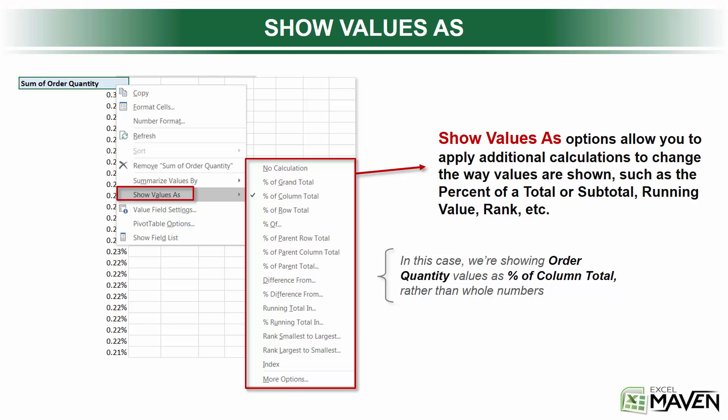Alright, next up we've got something called Show Values As, and this is one of the single most powerful and important capabilities that pivot tables have to offer. So take notes, pay attention — this is really important stuff.